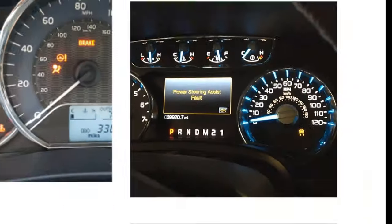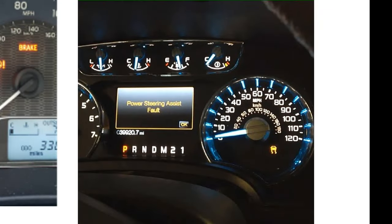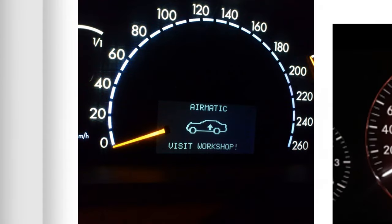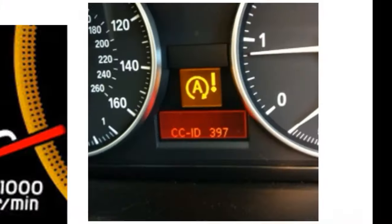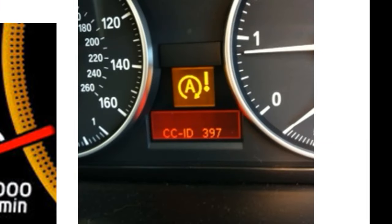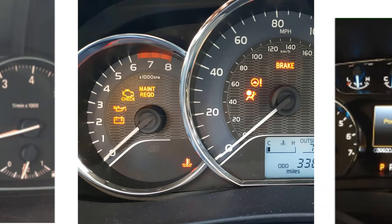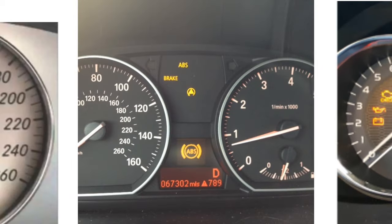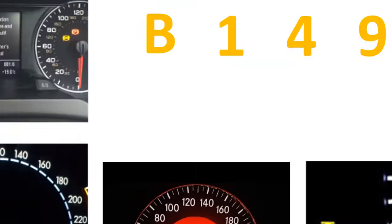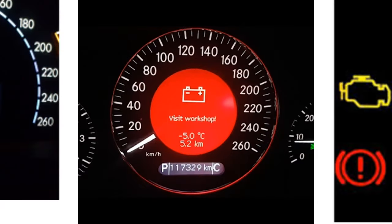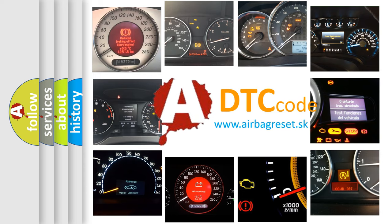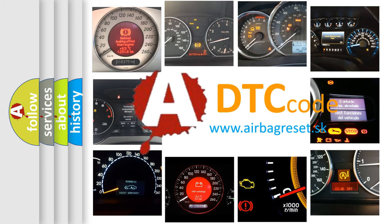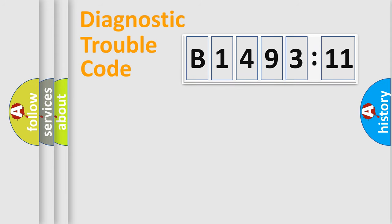Welcome to this video. Are you interested in why your vehicle diagnosis displays B1493:11? How is the error code interpreted by the vehicle? What does B1493:11 mean, or how to correct this fault? Today we will find answers to these questions together.